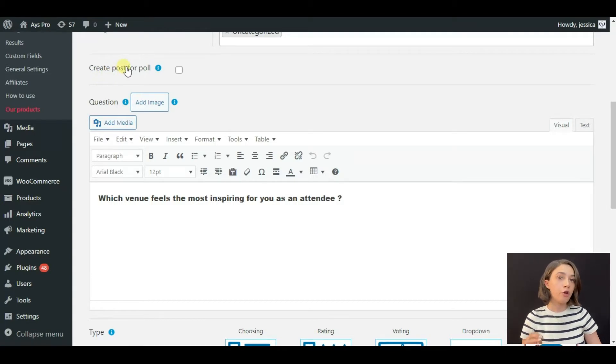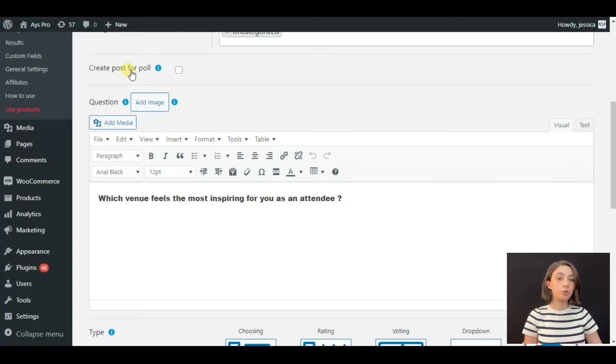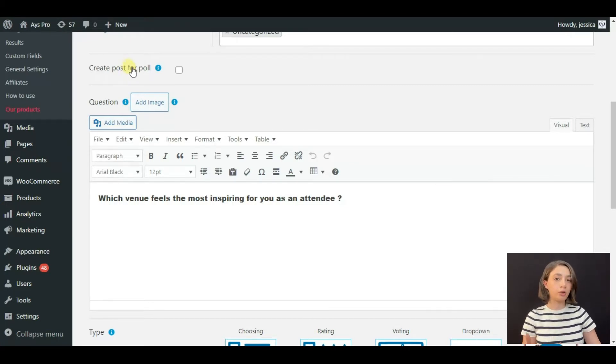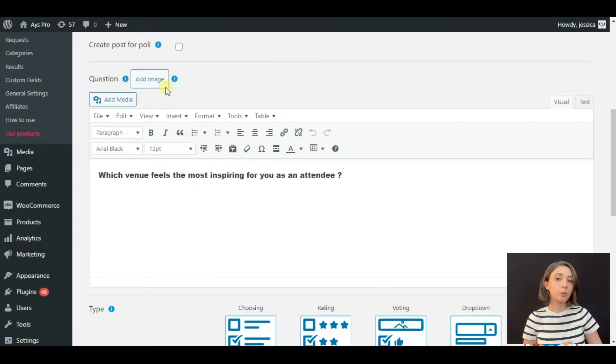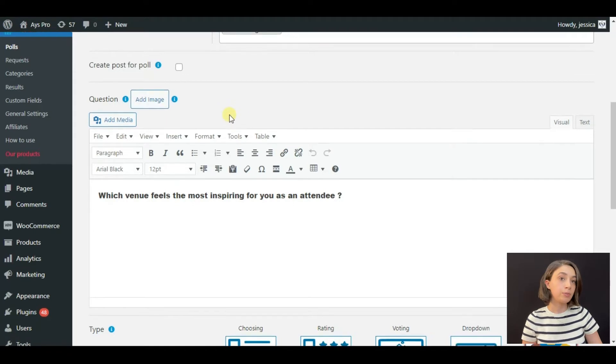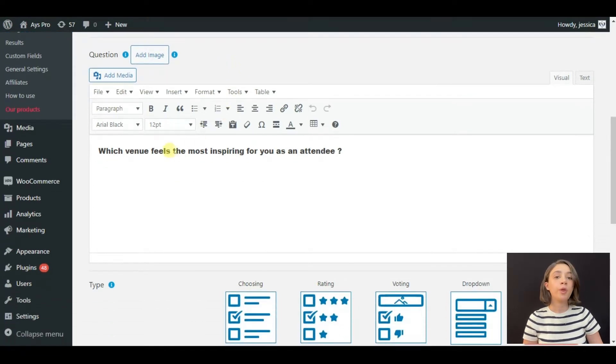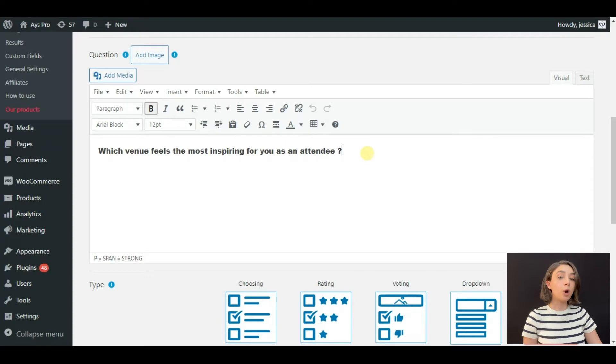Then you can directly create a post for your poll from the plugin, which is also a great feature. So you just skip a step by using this function. Then there is the questions part. We can add a question image, which I have skipped in my poll. Here we have the question: 'Which venue feels the most inspiring for you as an attendee?'